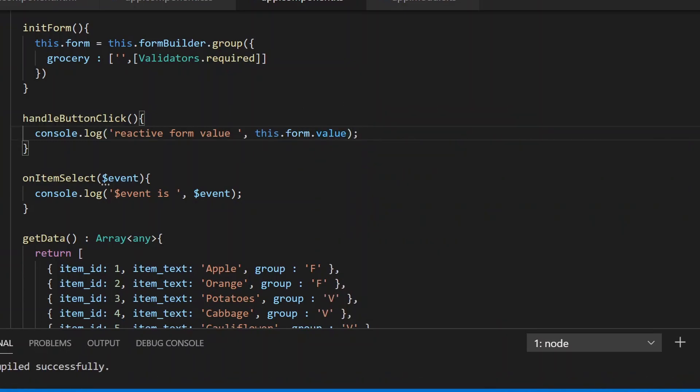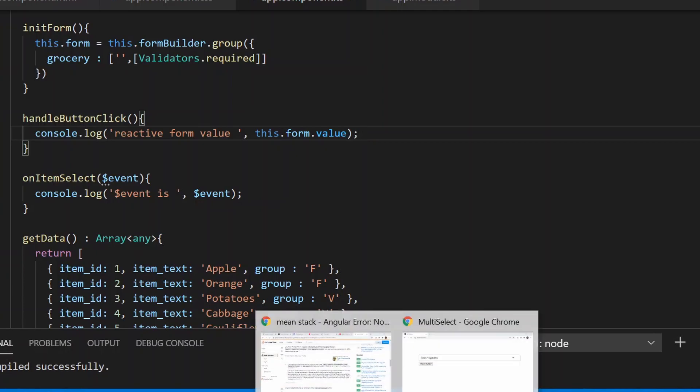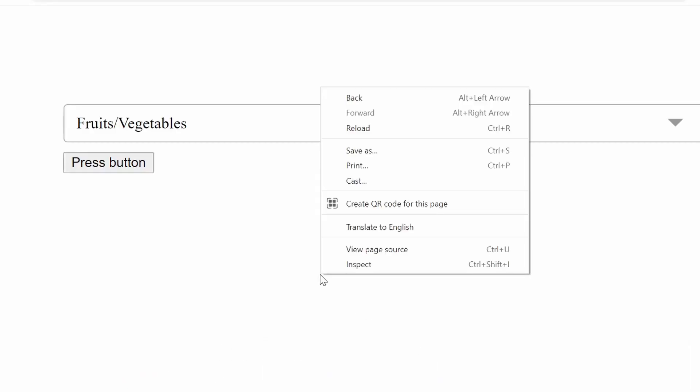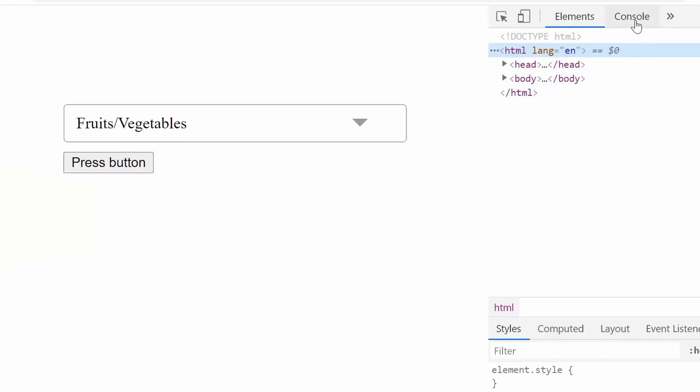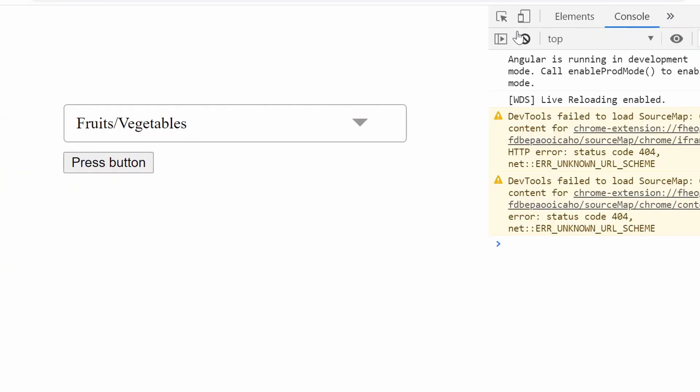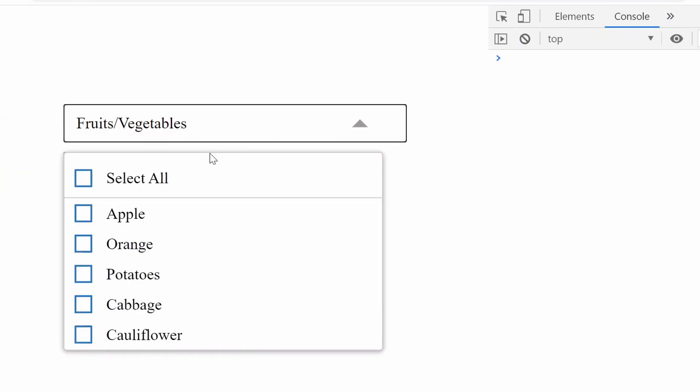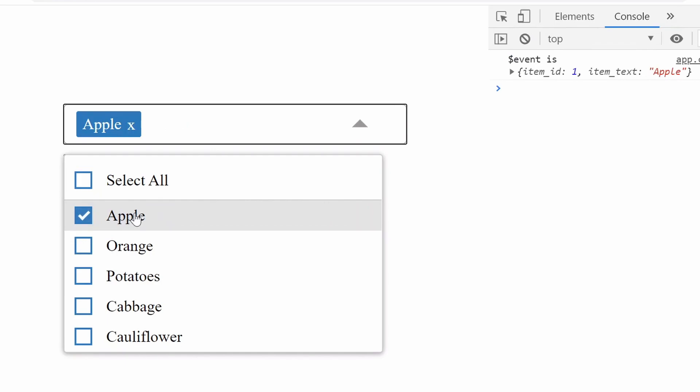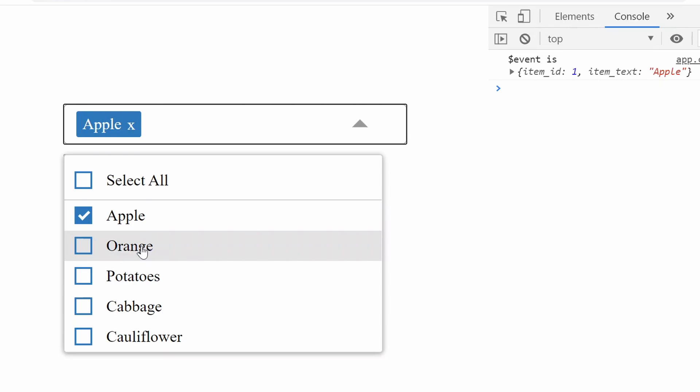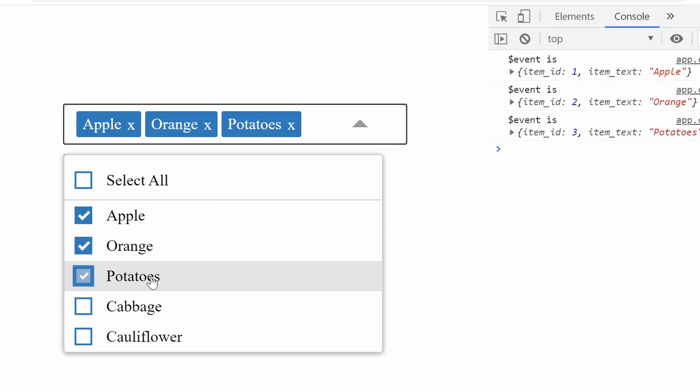Now save everything and refresh the form. I'll open the console as well. Let's select a couple of values. We already have an onSelect event, so whenever we select a value that will be console logged.